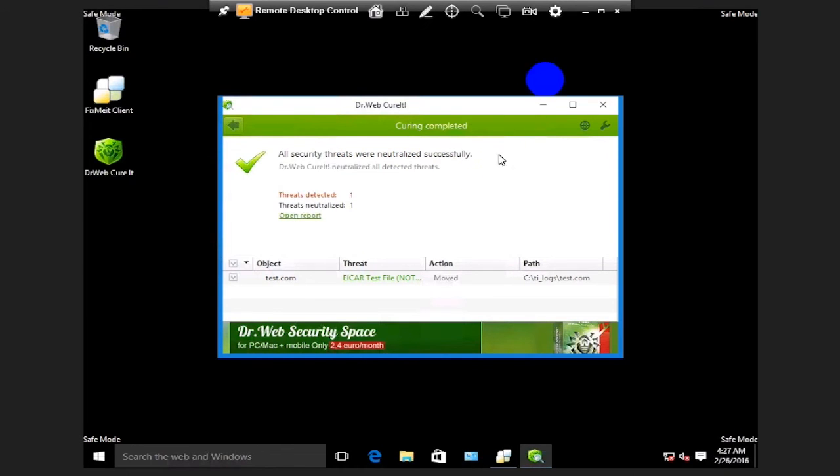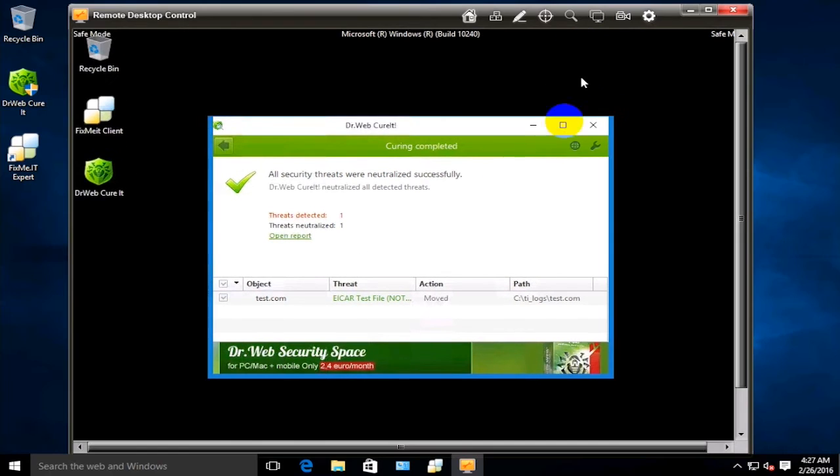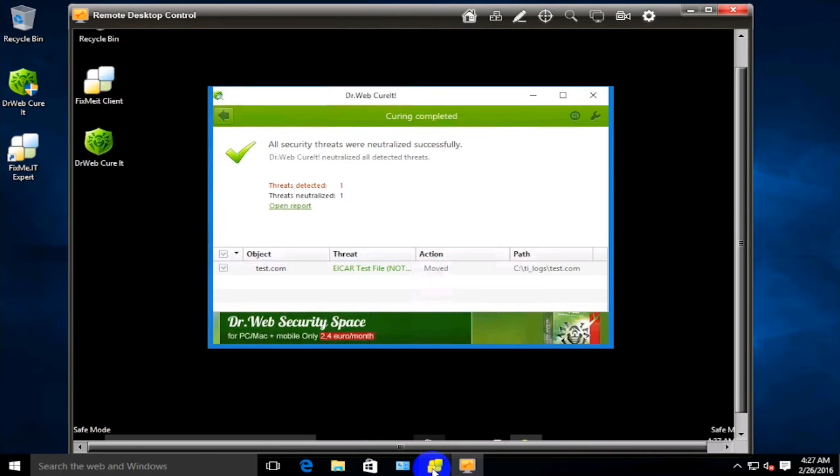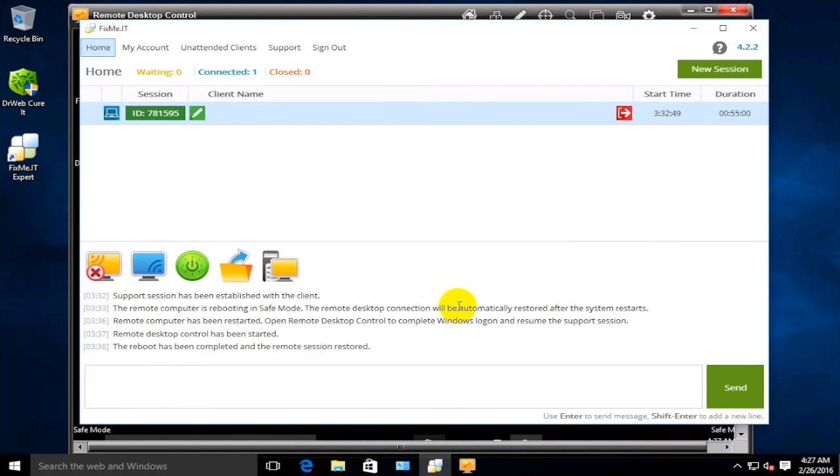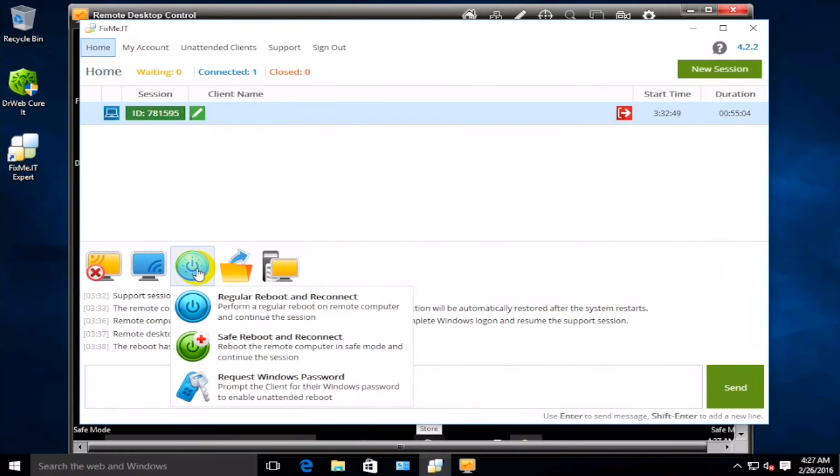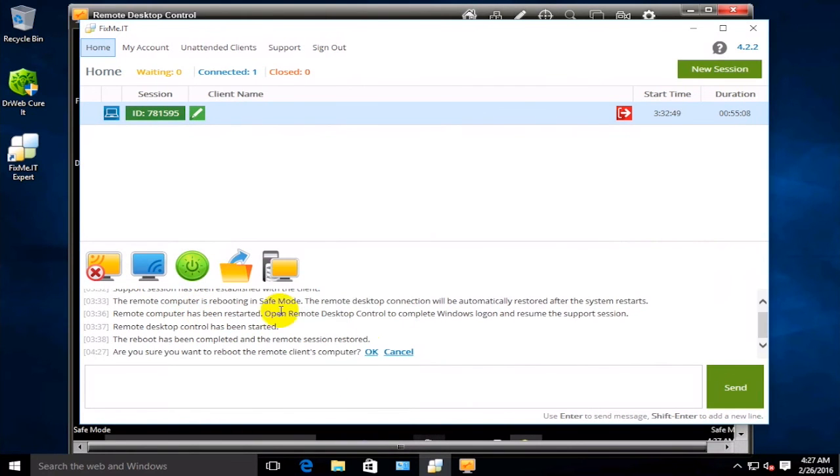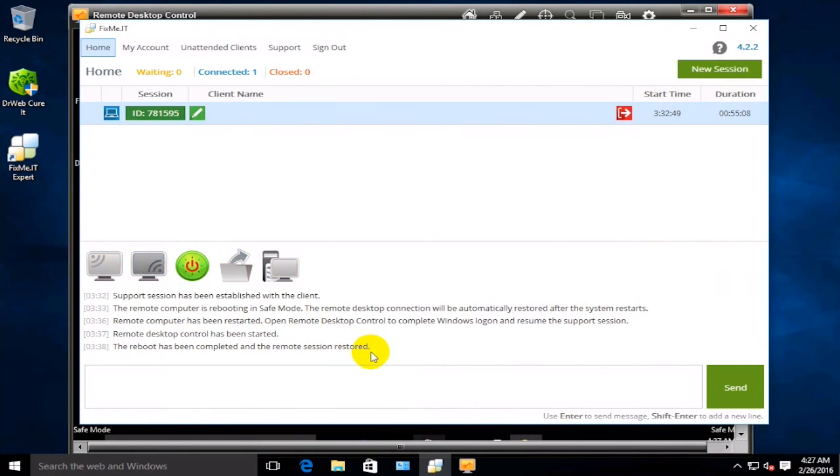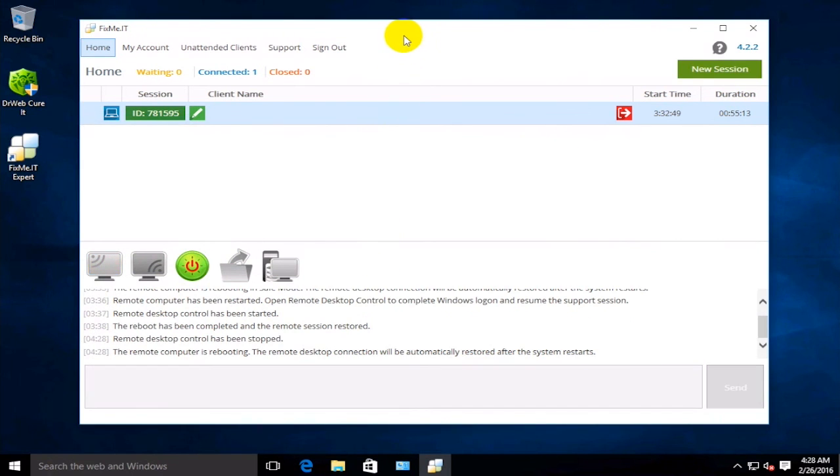After that, you'll receive a notification saying that the malware has been successfully neutralized. Now you can get back to the expert interface and boot the client's machine into Normal mode. The remote control window will automatically close, so you will lose connection to the client's desktop for a short period of time.